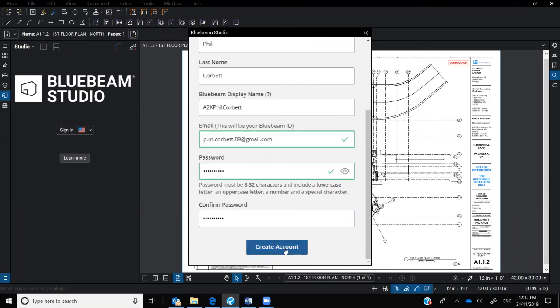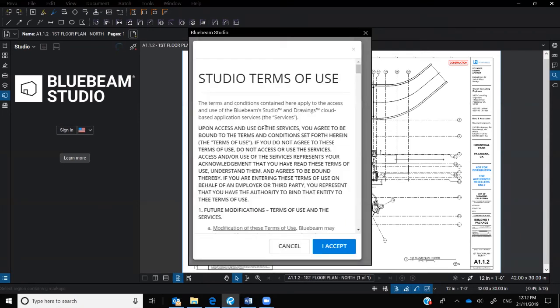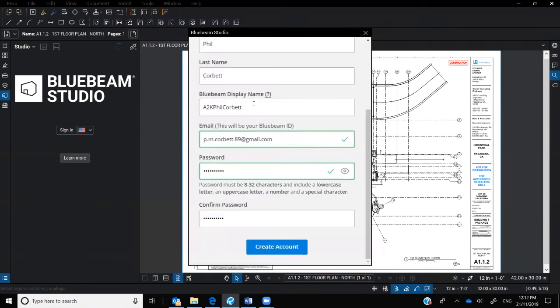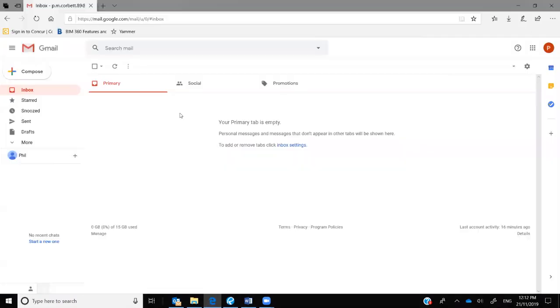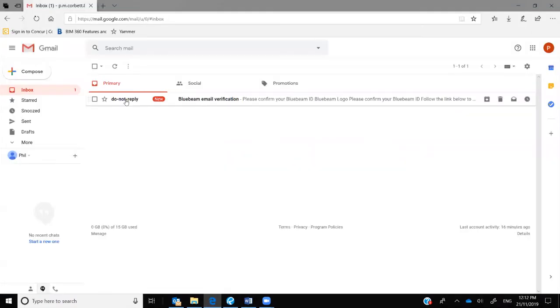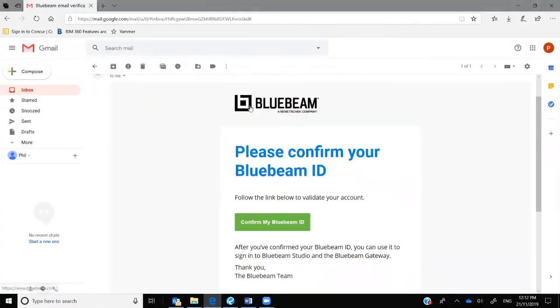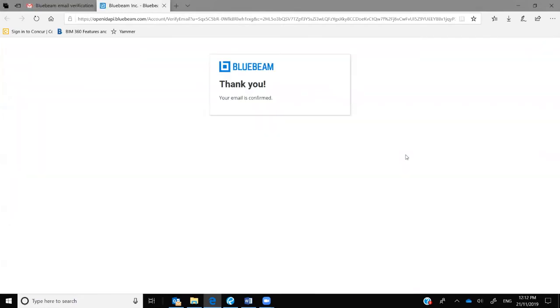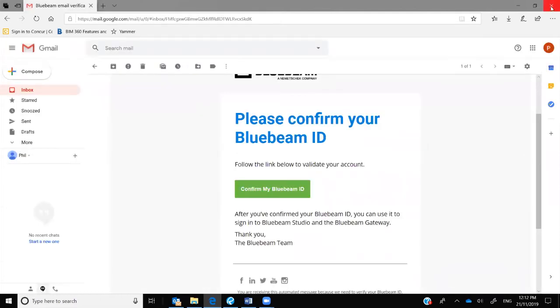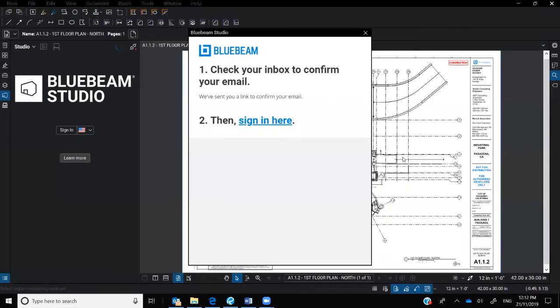So it's as easy as that. Create the account, accept, and then it will prompt you to go to your email. So if I go open that one up, there we are. Very quickly, it's asked me to confirm my Bluebeam ID. I will. Here we go. Simple as that. Close that down now.